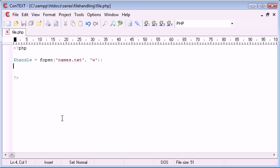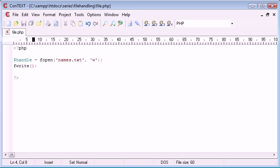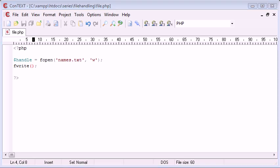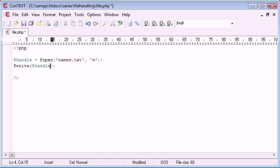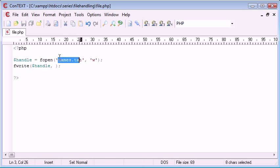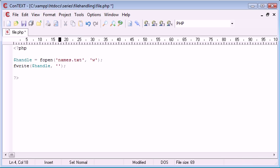I'm going to type fwrite, use this function, and in the brackets I want to write first of all the handle. I want to specify where I'm writing to, so I want to write to names.txt. Then I want to specify the data that I'm writing, so I'm just going to type in Alex.